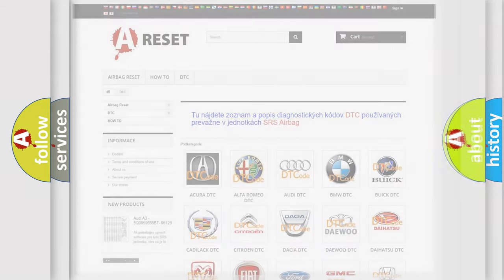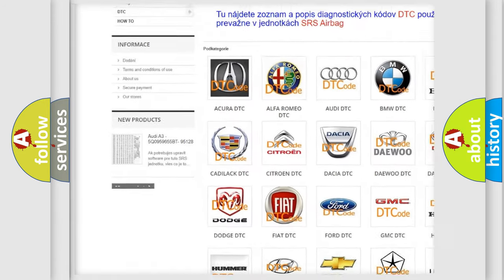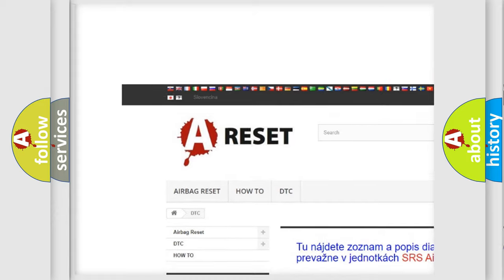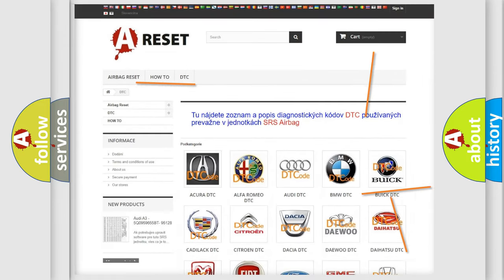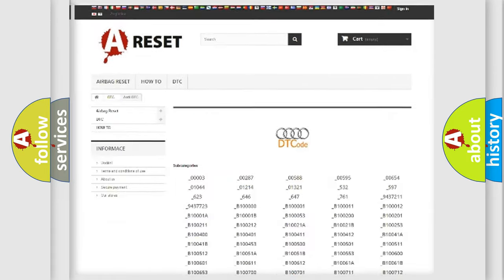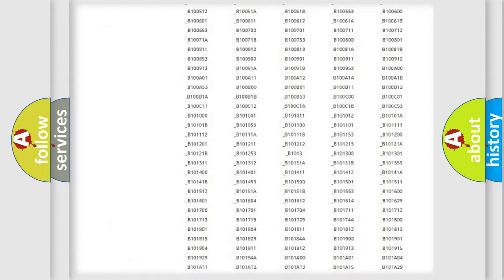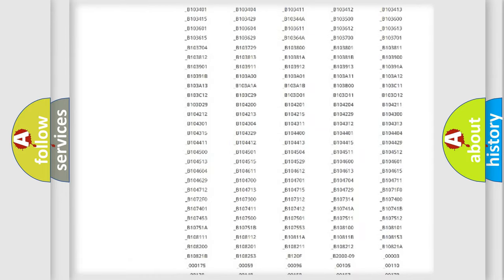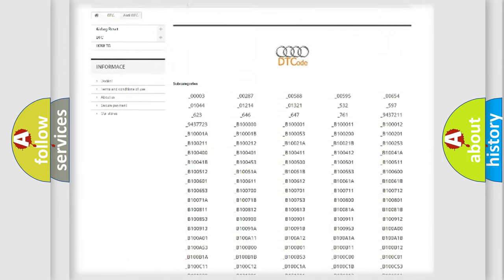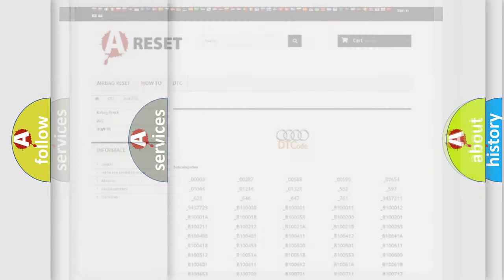Our website airbagreset.sk produces useful videos for you. You do not have to go through the OBD2 protocol anymore to know how to troubleshoot any car breakdown. You will find all the diagnostic codes that can be diagnosed in Audi vehicles and many other useful things.